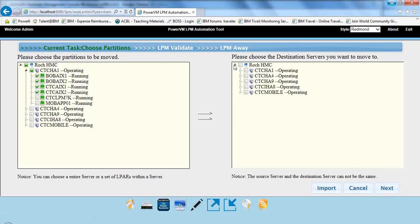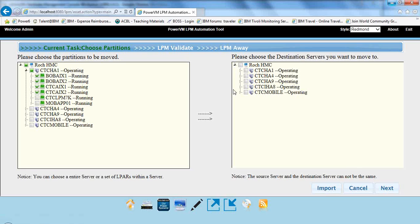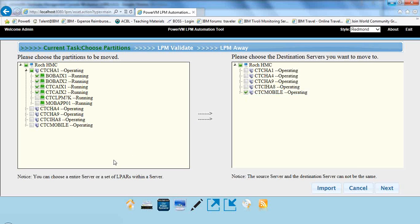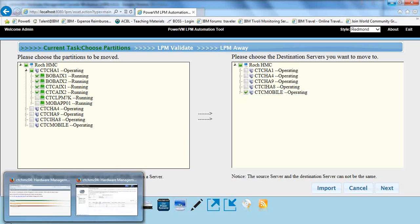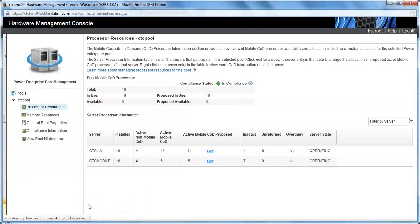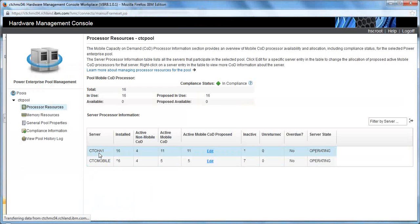But today we're just going to be moving resources from one server, CTC HA1, to another server, CTC Mobile. And so I want to show you right now that we do have a Power Enterprise pool set up with CTC HA1 and CTC Mobile.